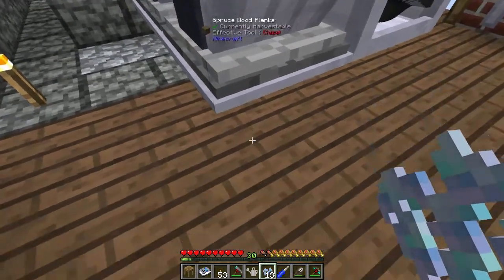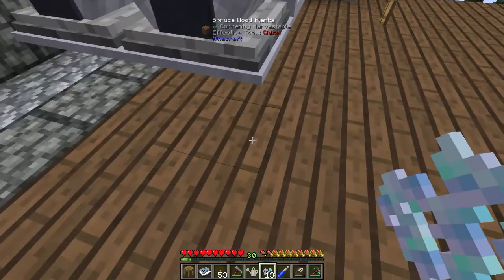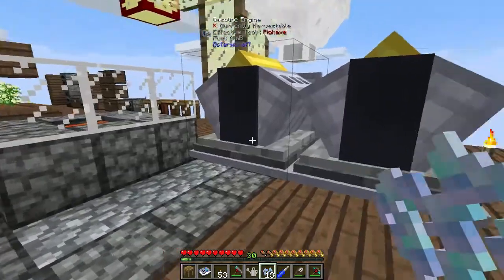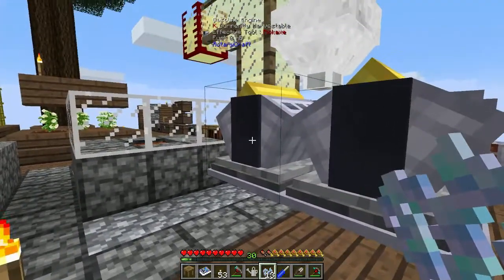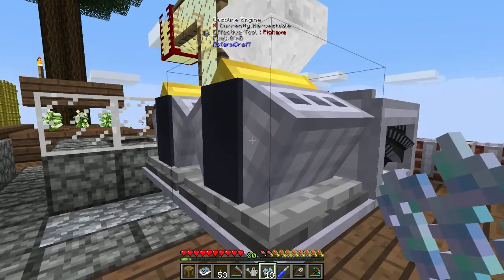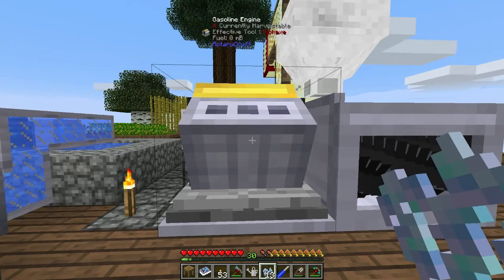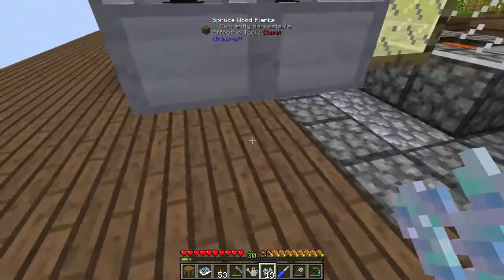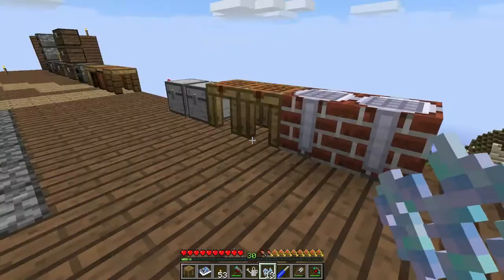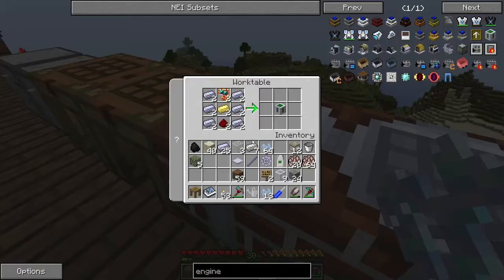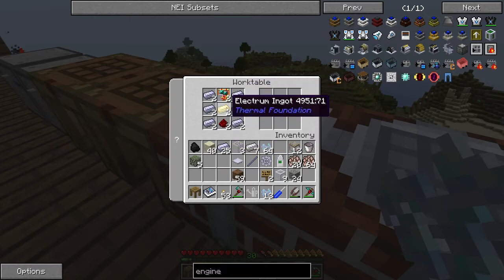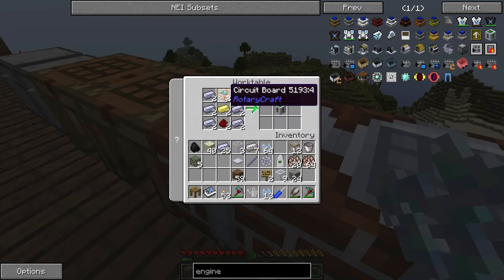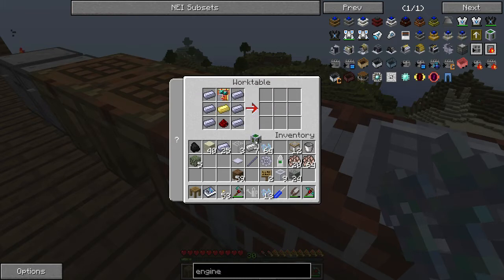The engine controller controls these gasoline engines — the high performance engines — and controls them from below. To craft one, it's basically some HSL steel, some Electrum and two circuit boards. I'm going to make two because I've got two engines.